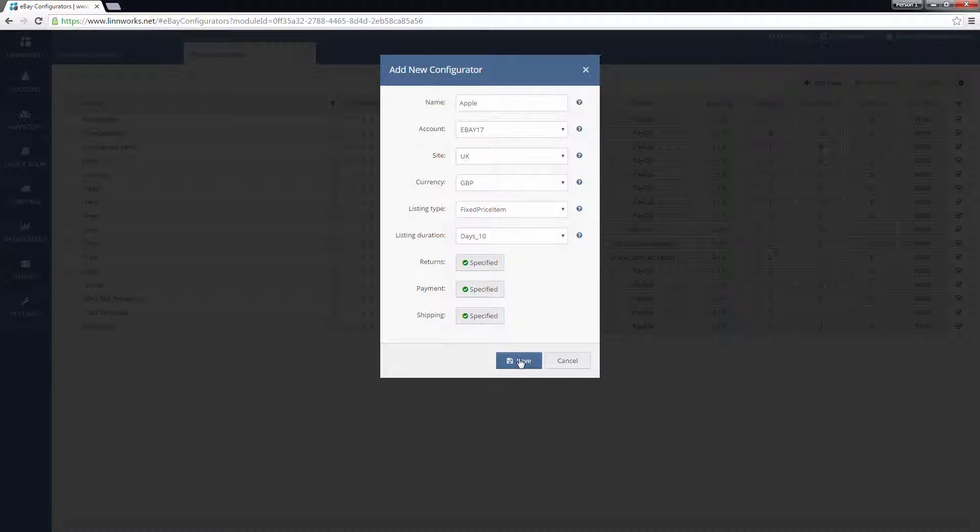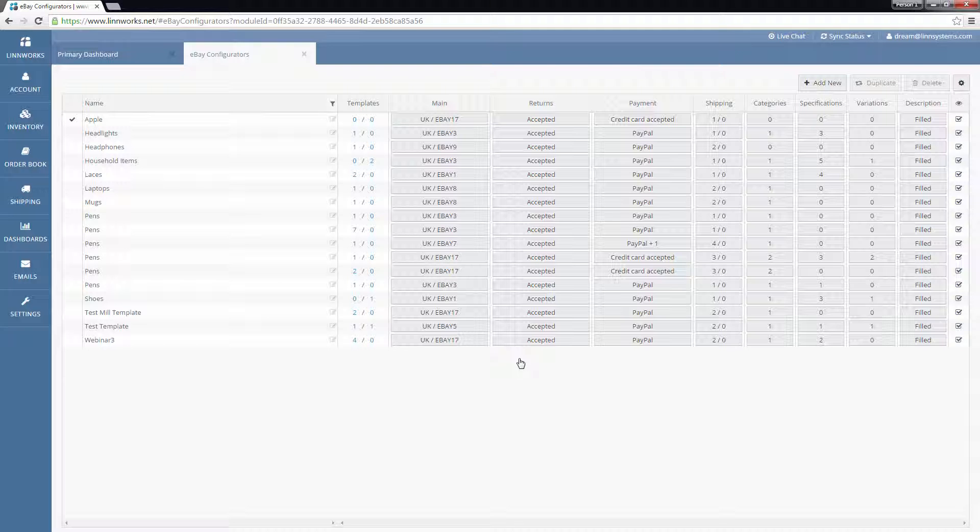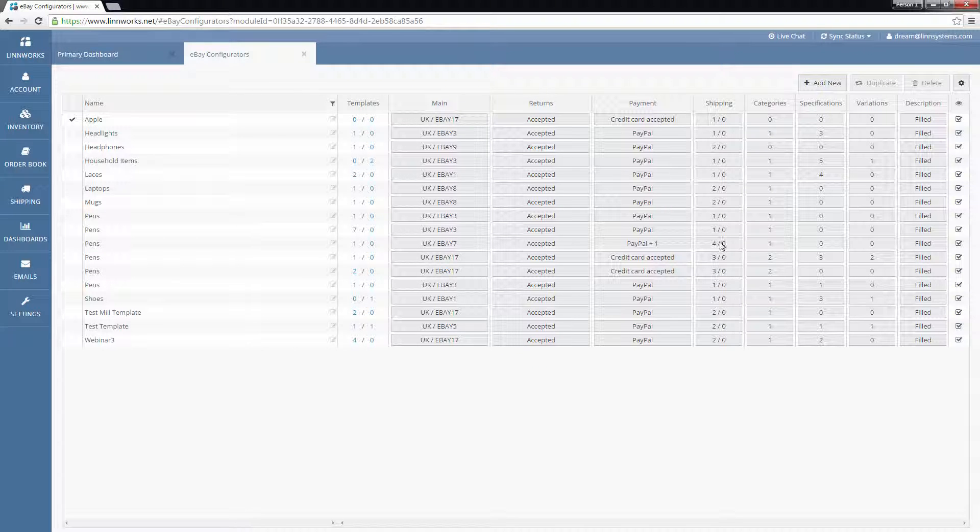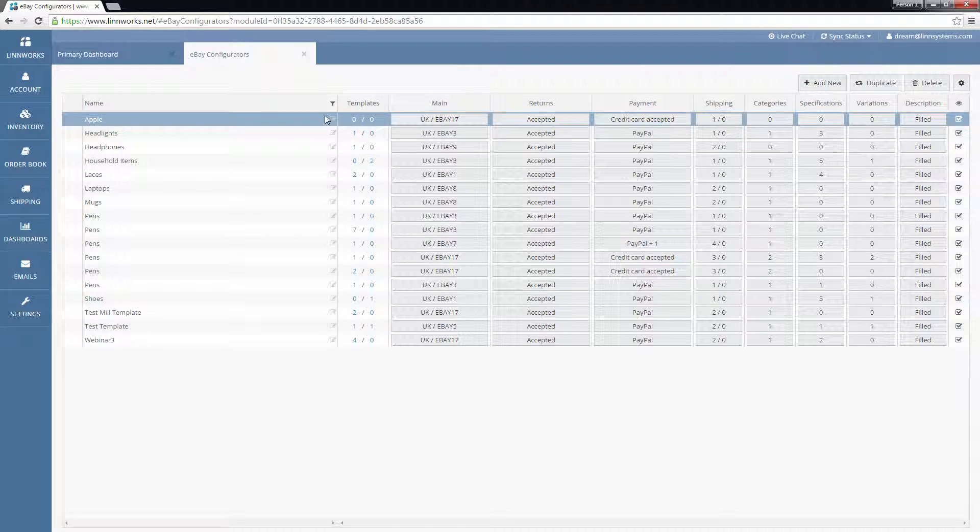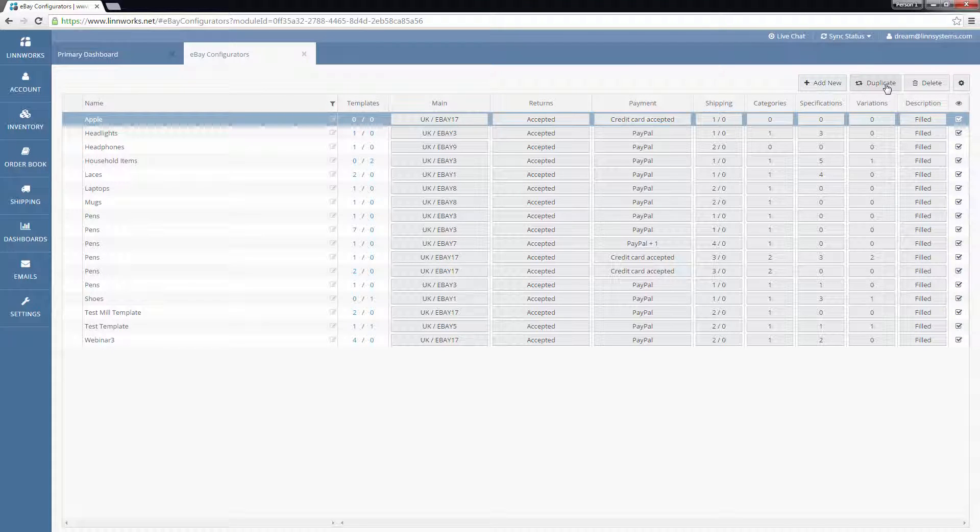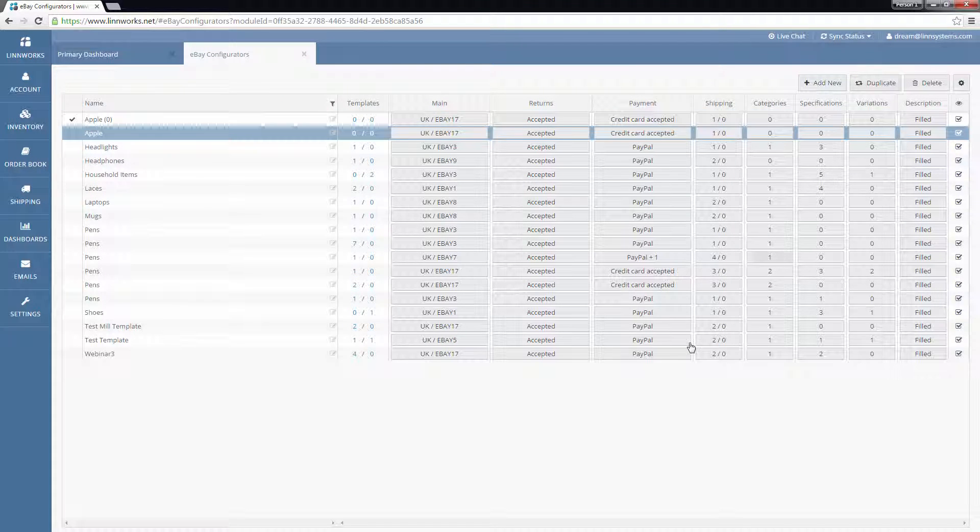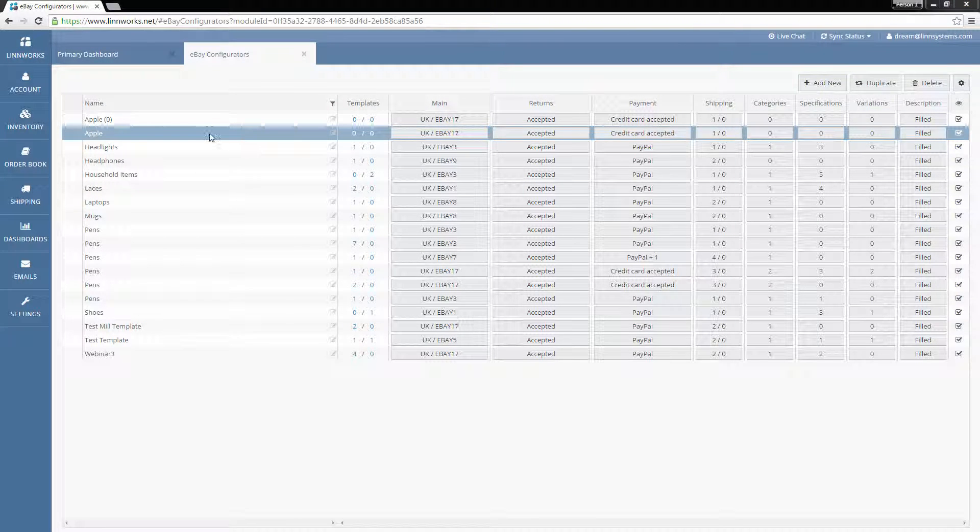Back on the main screen, the duplicate button can be used to copy a configurator that you have already made. Use this when you need to make a new configurator that is similar to an existing one.